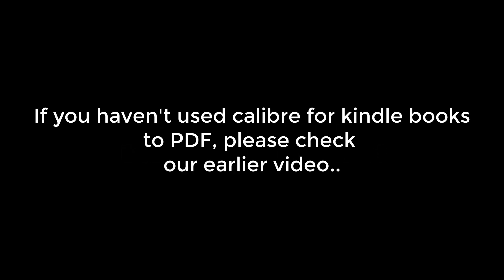Hello everyone. Here's a quick tutorial on updating your DDRM plugin. If you haven't used Calibre for Kindle Books to PDF, please check my earlier video for detailed instructions.